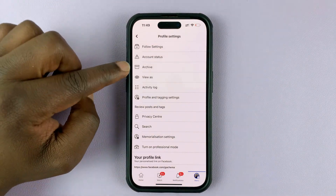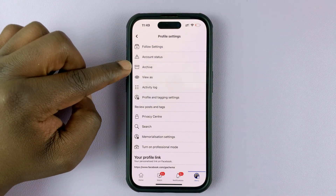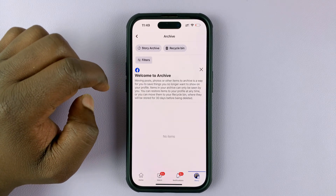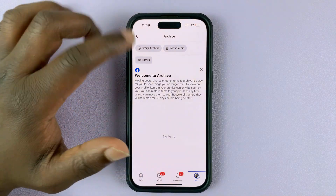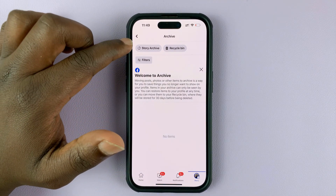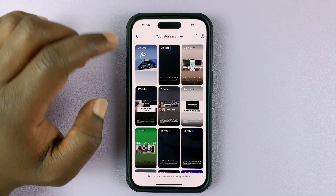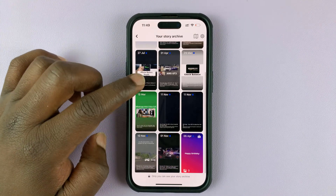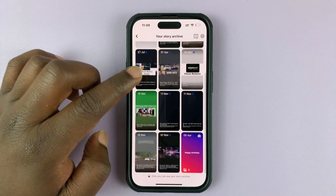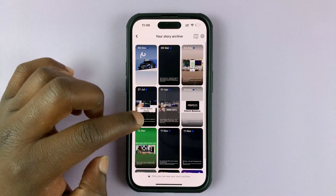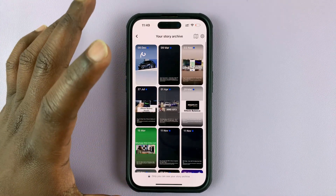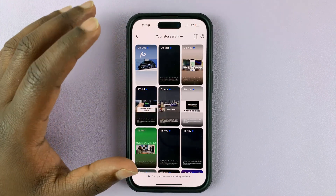From here, tap on Archive, and then tap on Story Archive, and you can see all your Facebook stories that you've ever posted. All of them are right here.